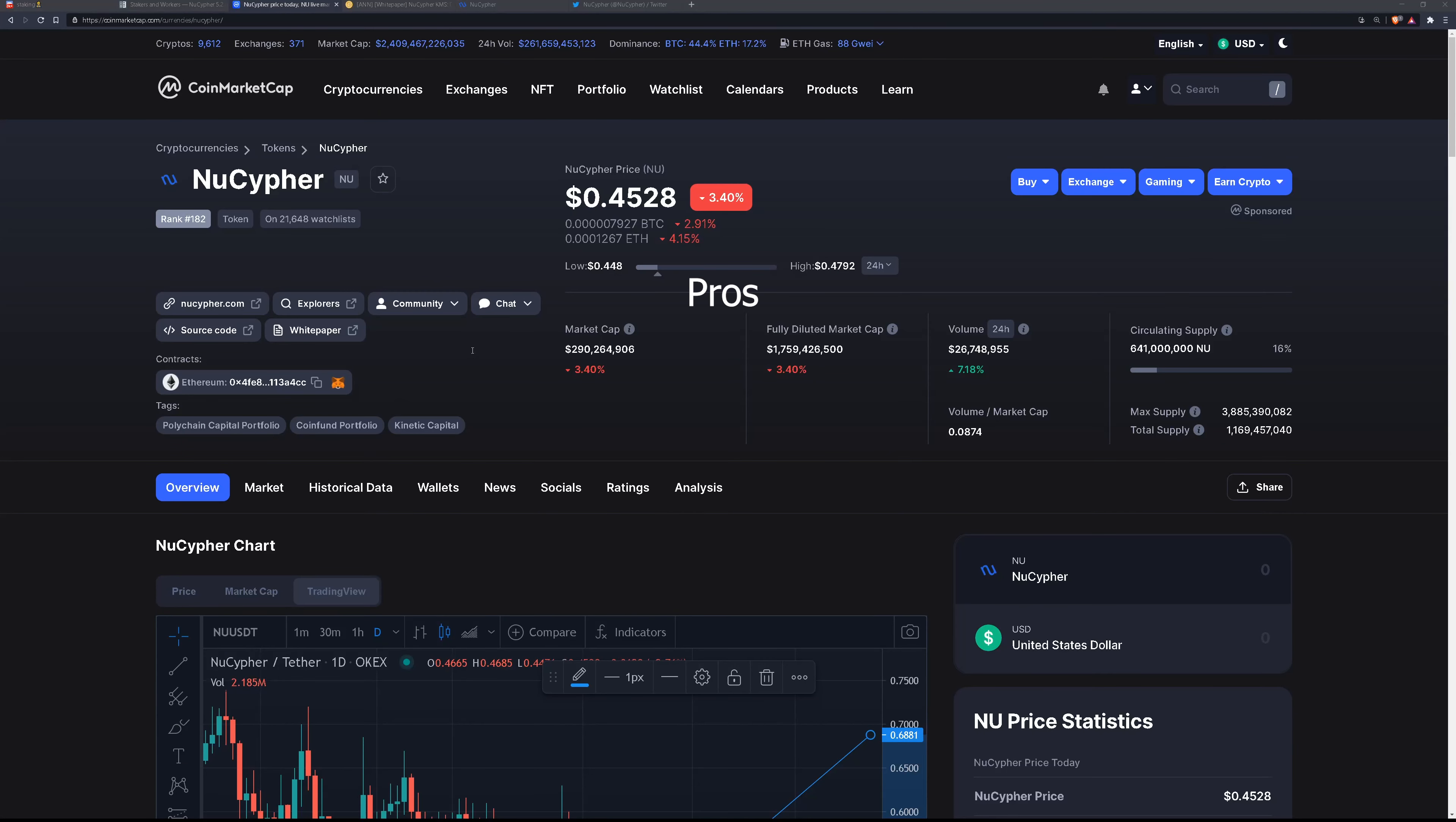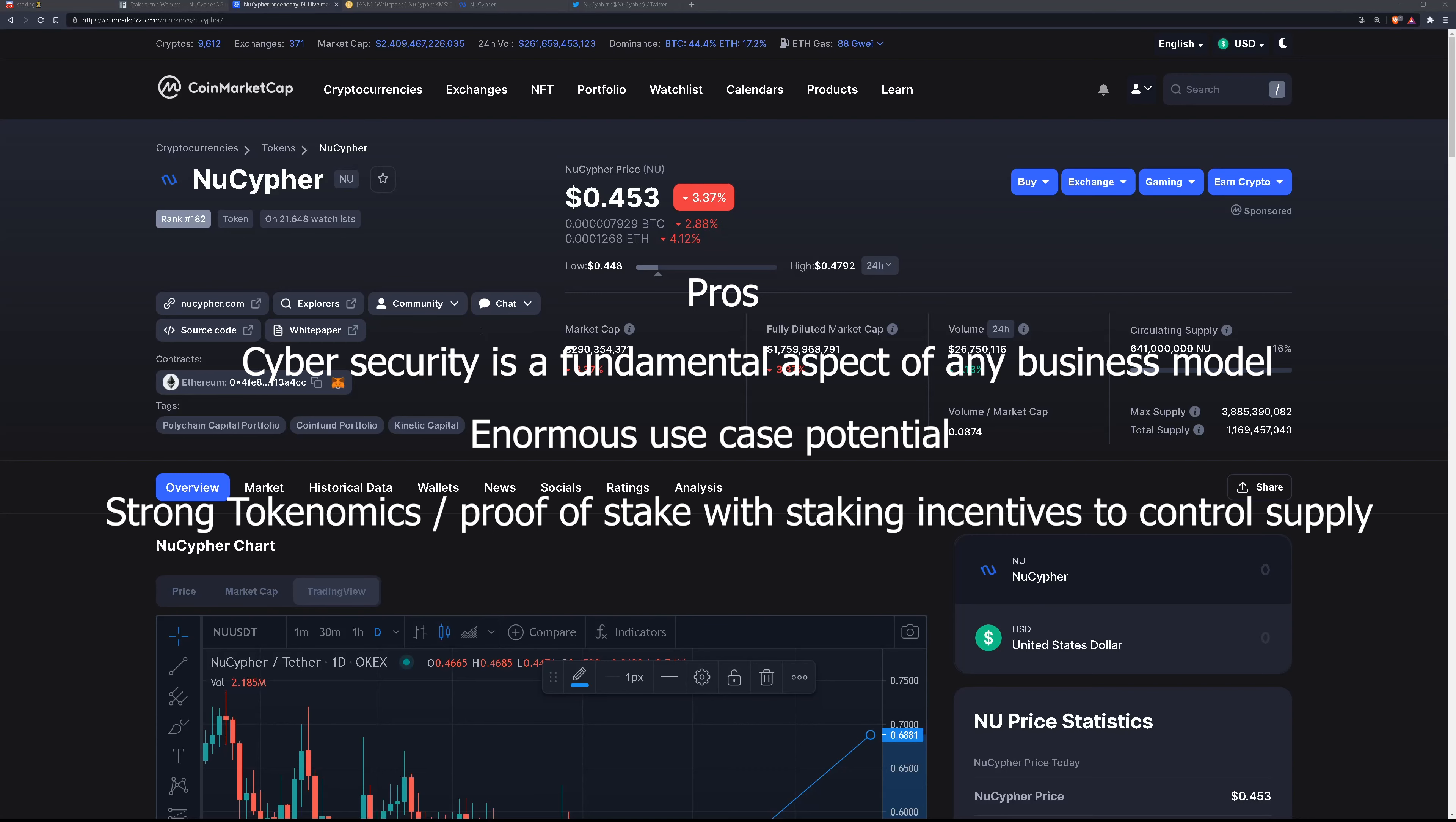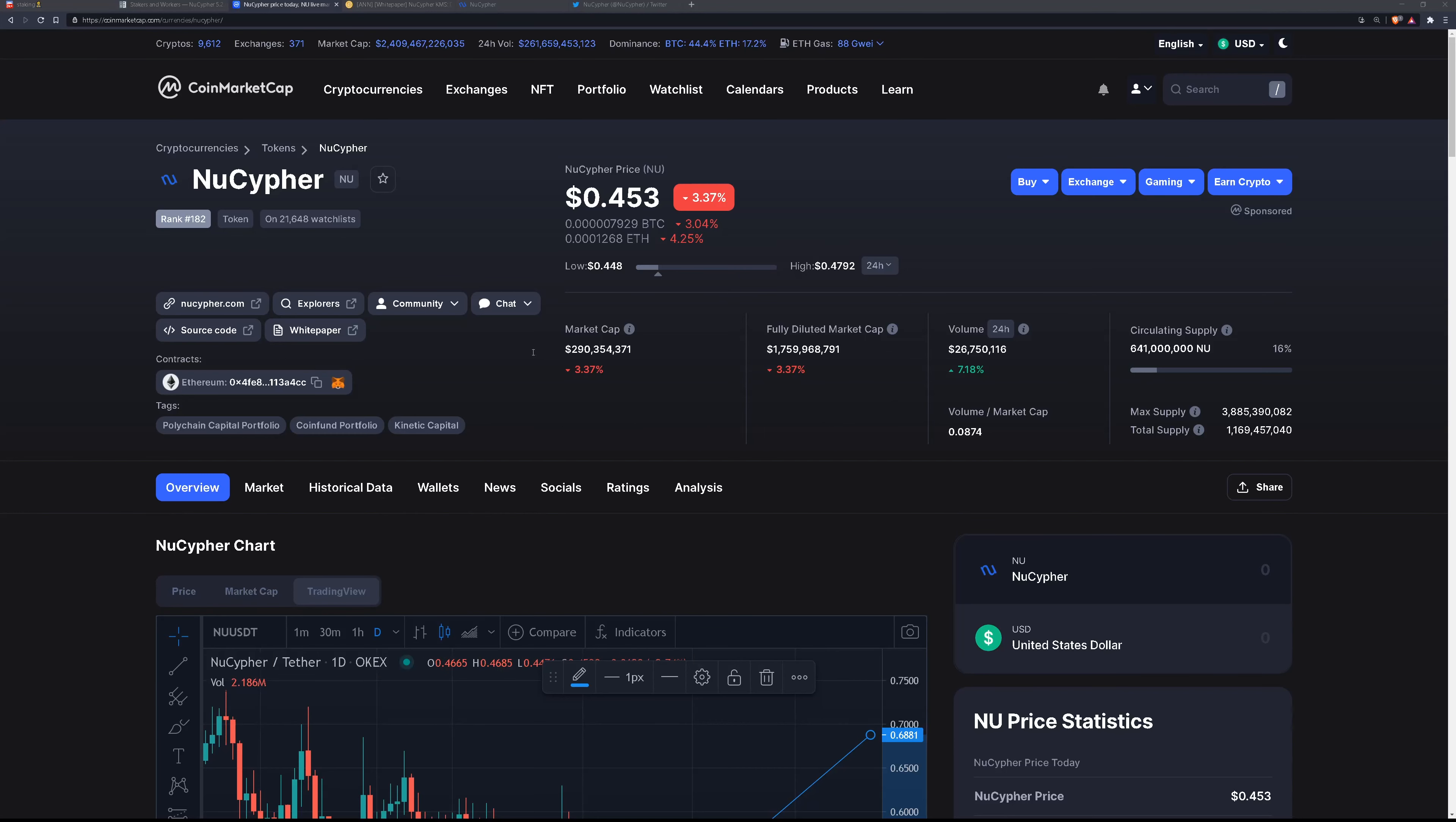So what are the pros? Well, cybersecurity is a fundamental aspect of any business model. There's enormous use case potential. 641 million tokens with proof of stake and staking incentives to control supply is pretty good tokenomics. They had the hard merge with Keep last month. Keep again is a similar project, and it would have been competition for NuCypher, so merging is definitely ideal for both. It's listed on a ton of exchanges, including Coinbase, and they have a very active social media.